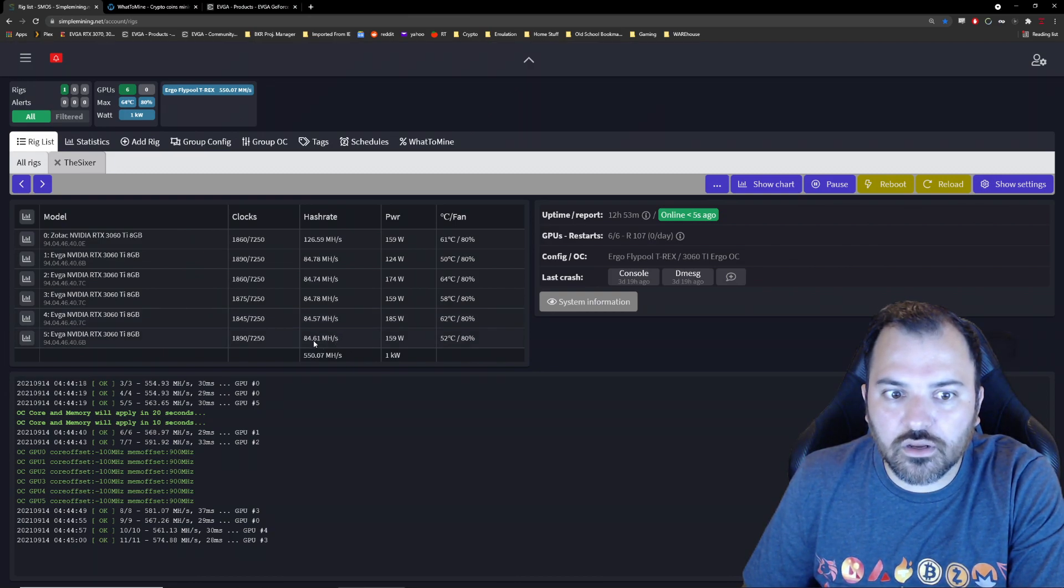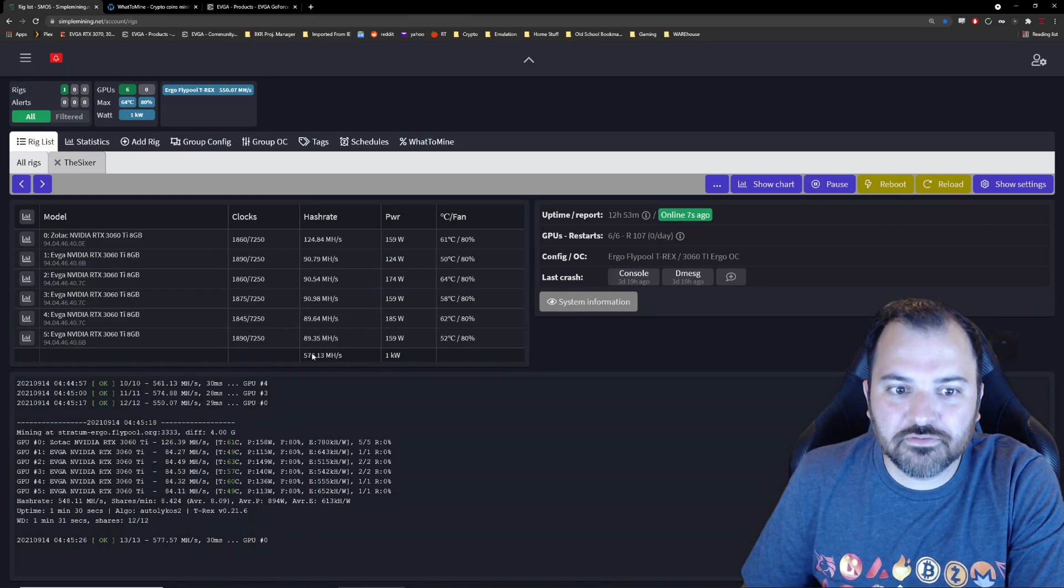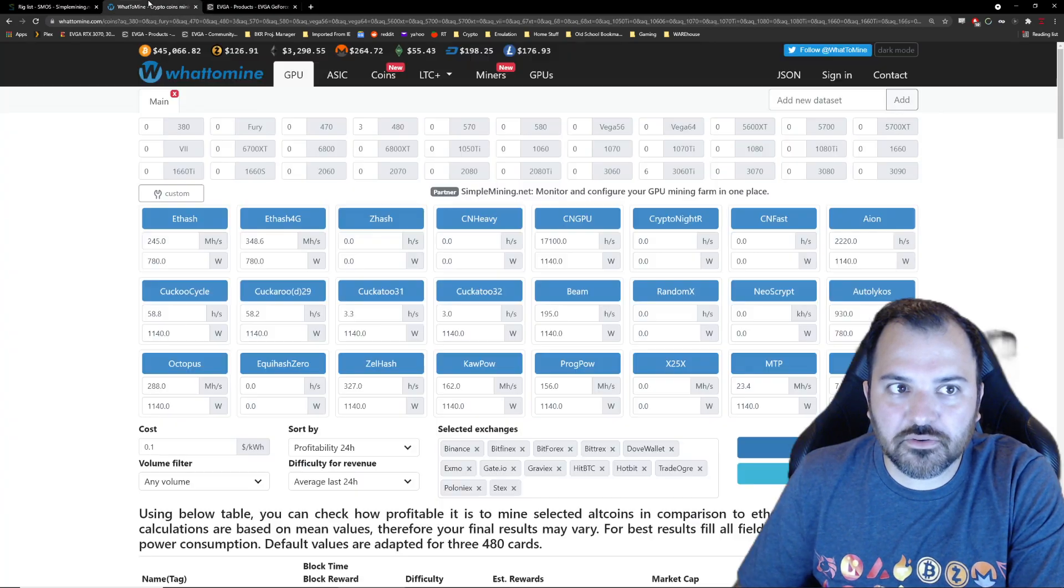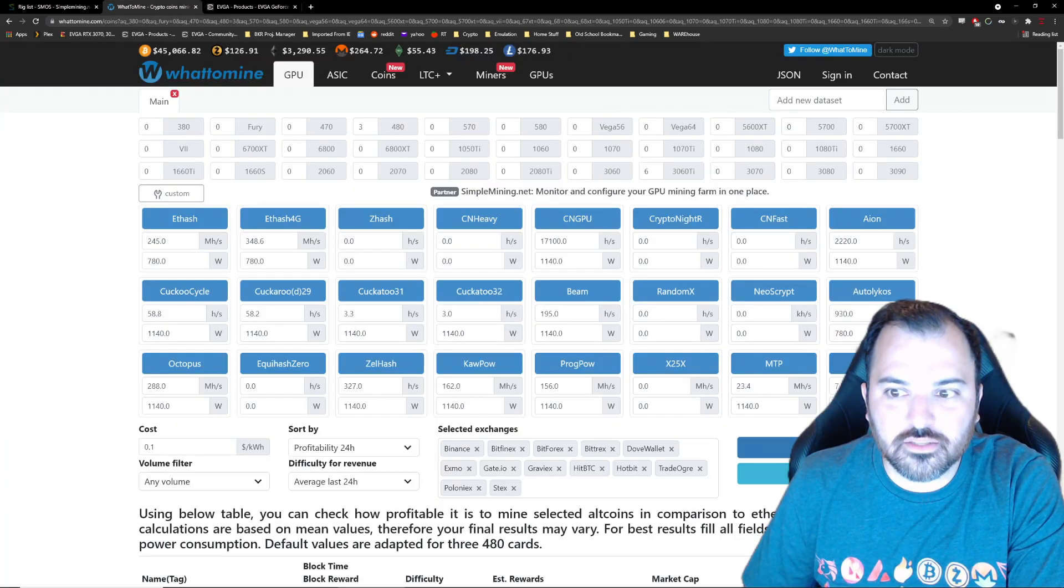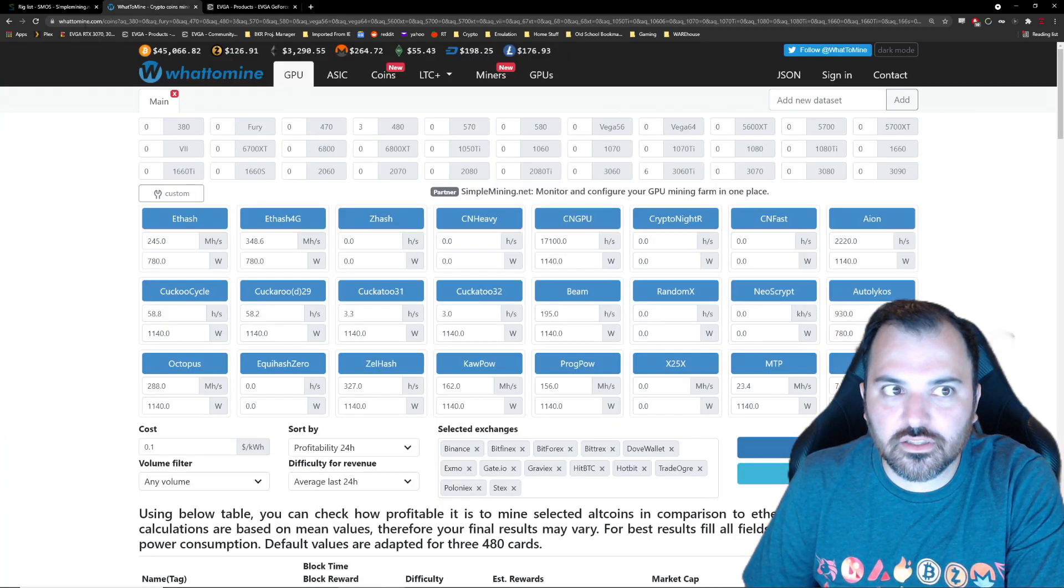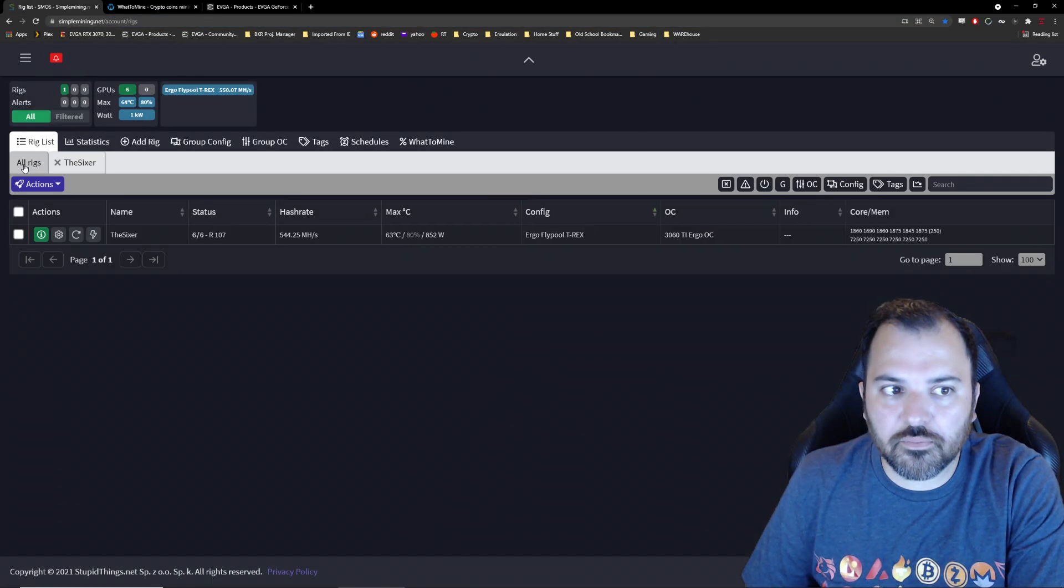But I'm getting 84, 550. So it did get limited. I'm not getting anywhere near 900 at all.